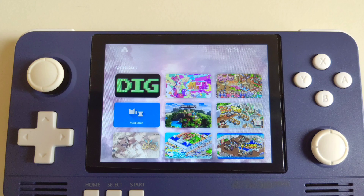Hi guys, welcome to another tutorial. Today we are going to talk about ATV Launcher. There are a few questions asking about how to set up ATV Launcher and how to make the icons bigger, so today I'm going to talk about that.